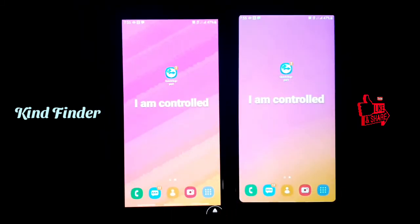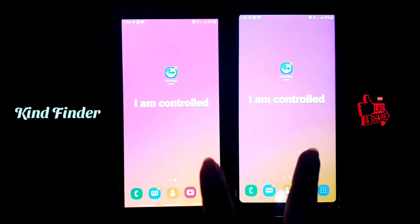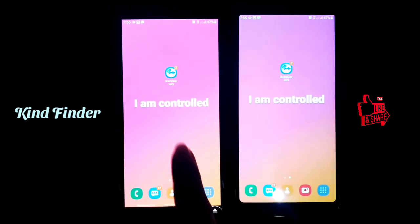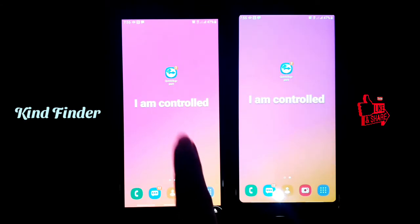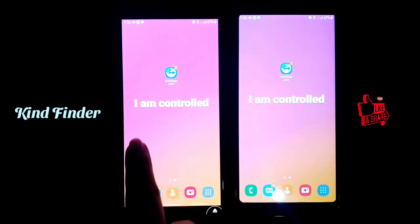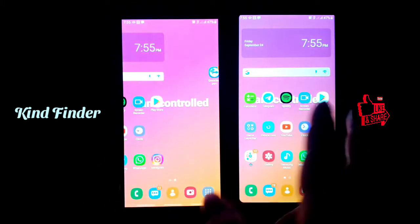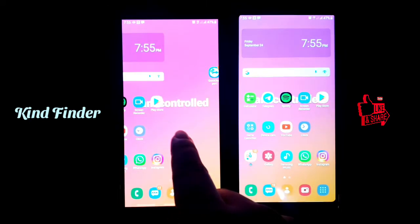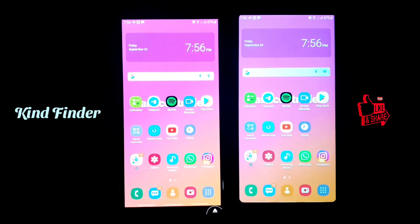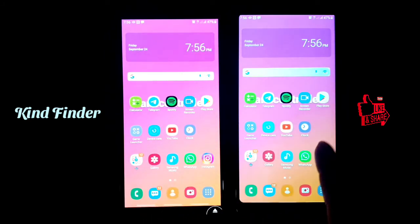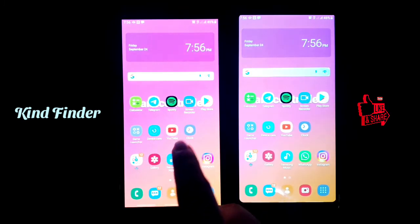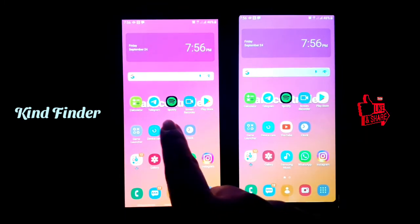Now we have the same screen on both phones — this phone is now reflected on the other. I'm ready to show you that I'm able to control this phone using this one. It's a bit laggy, but it does work. Now I'm going to open YouTube from the controlled phone.